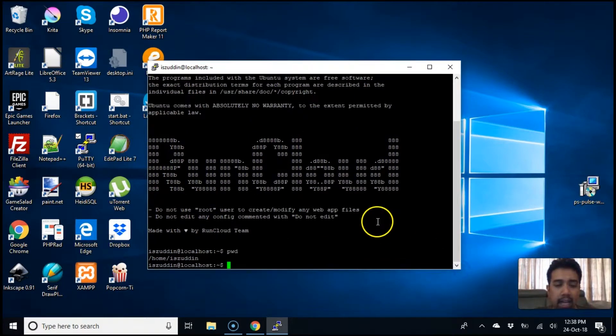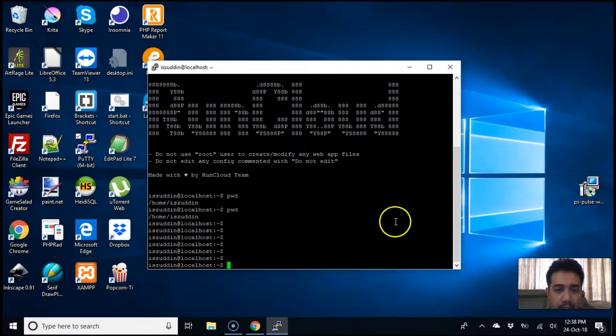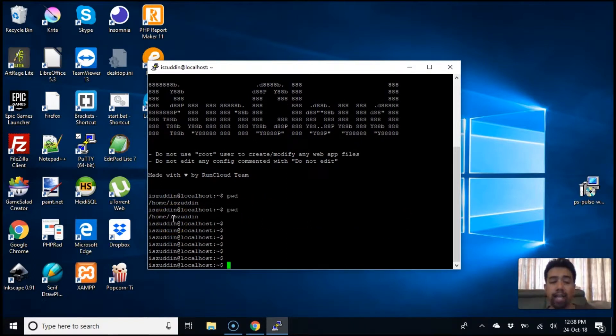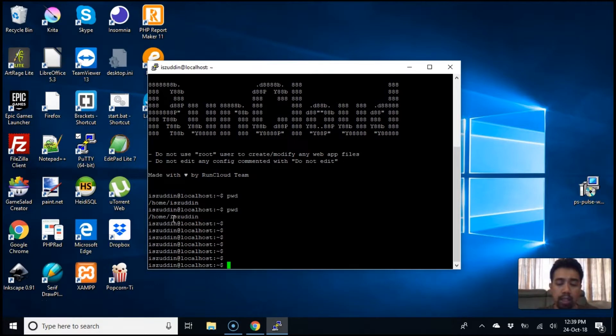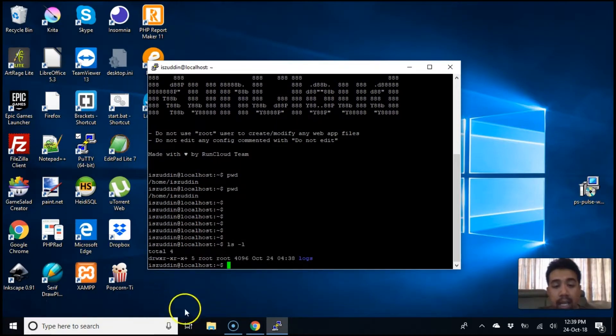As you can see, I am in this specific folder, home slash isuddin. So that is my home folder. Let's have a look at what we have inside here. There's nothing. There's just logs.